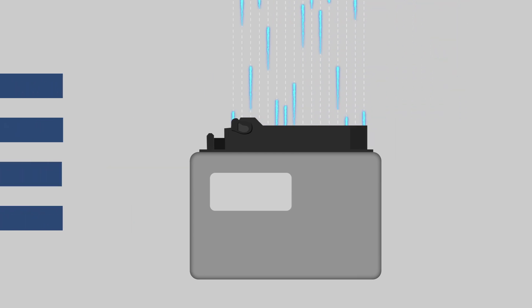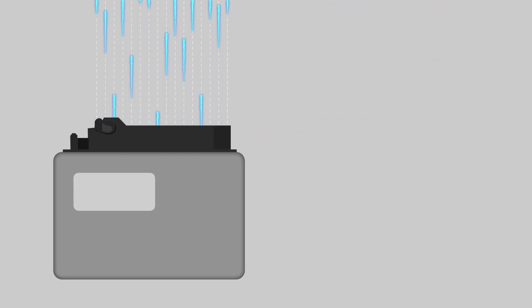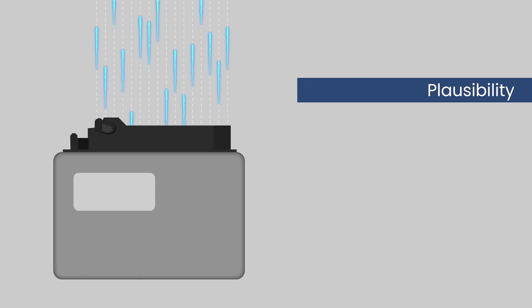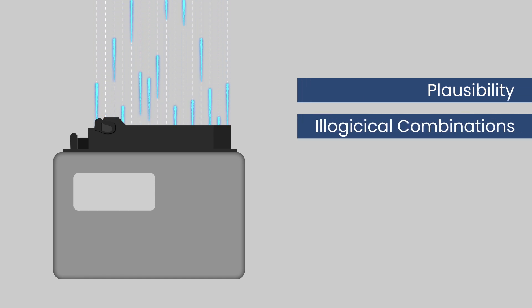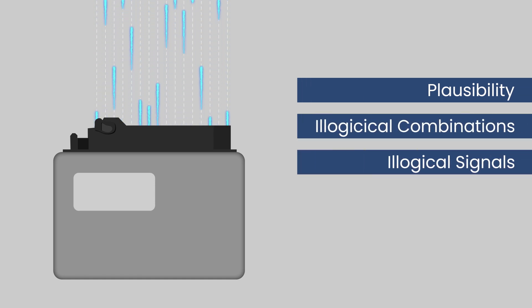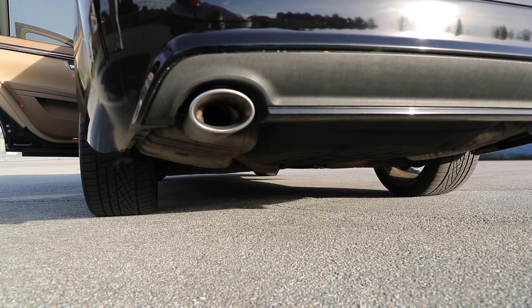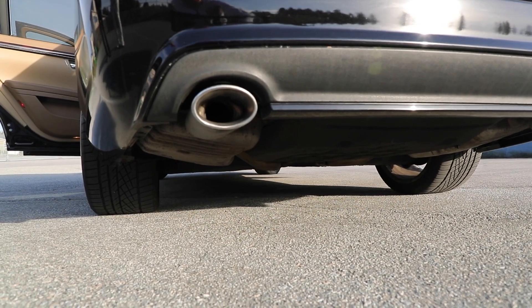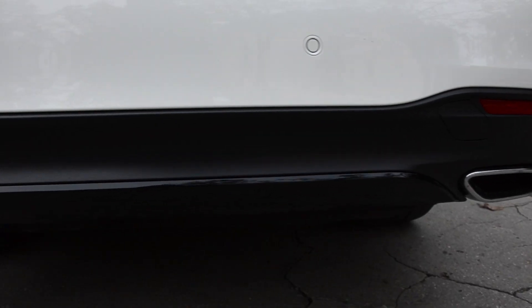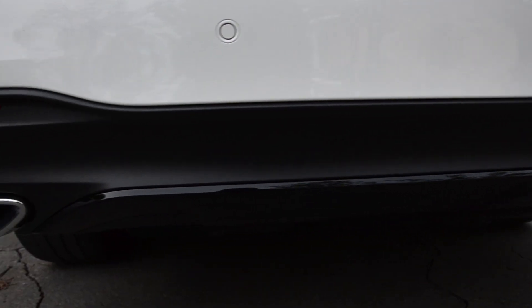The sensors and actuators can also be checked for plausibility, for example, illogical combinations or signals. Control systems which affect emissions are also monitored and can be checked.